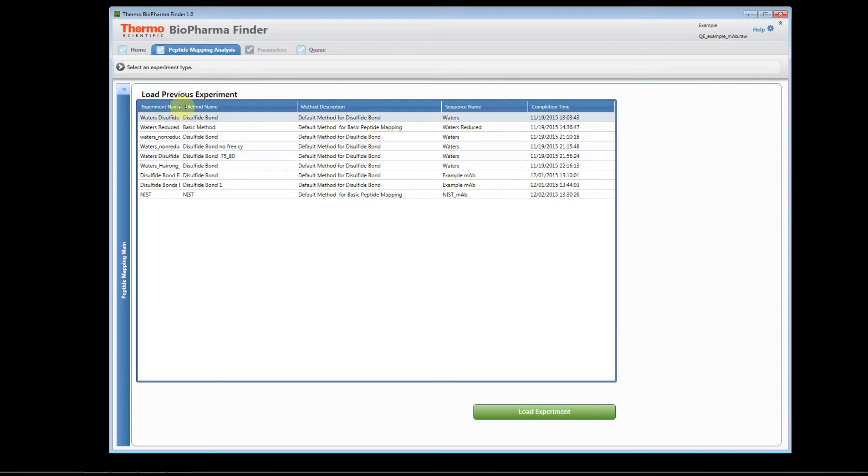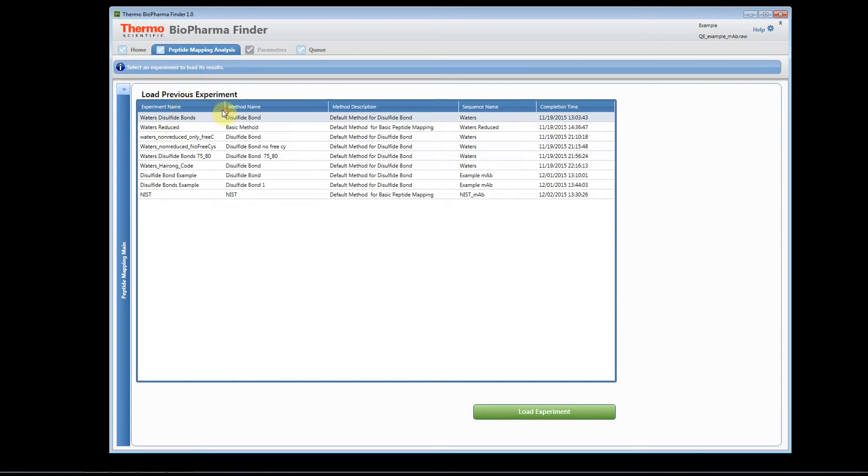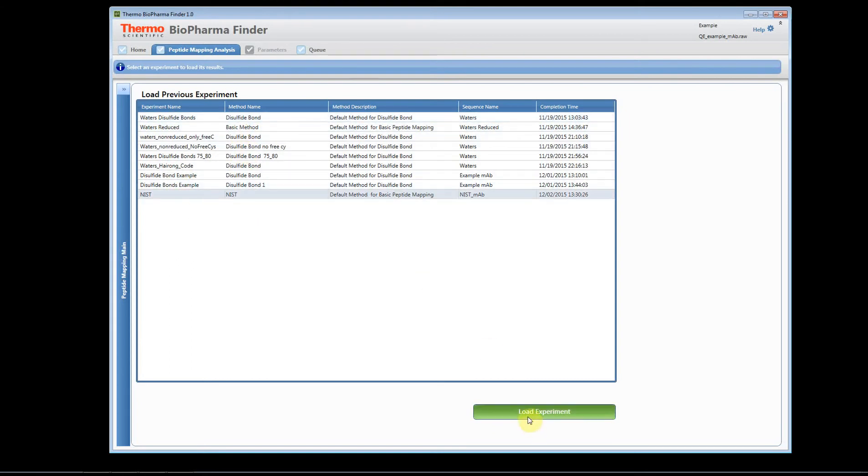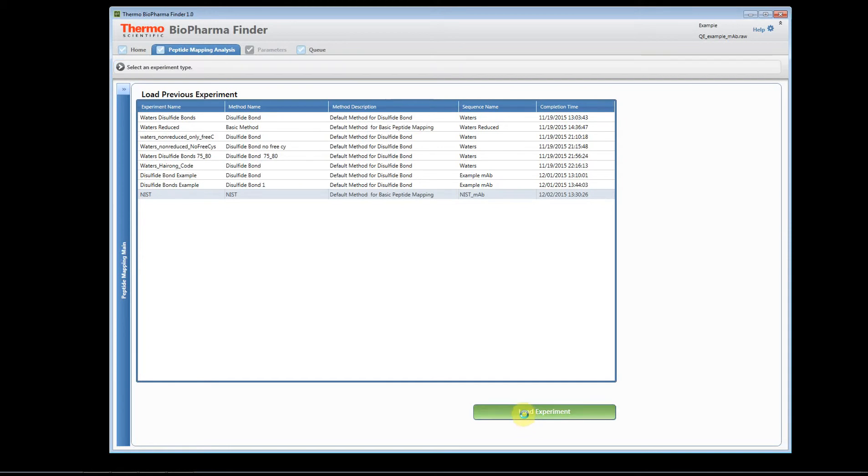So I can simply click on one of these and I can click load experiment, and the software will load the experiment. What will happen is you'll see new tabs, all the tabs will appear for the processing and review page and for the mapping page.